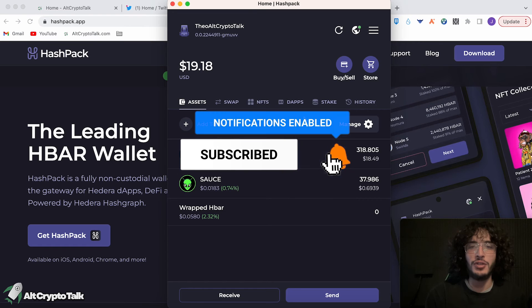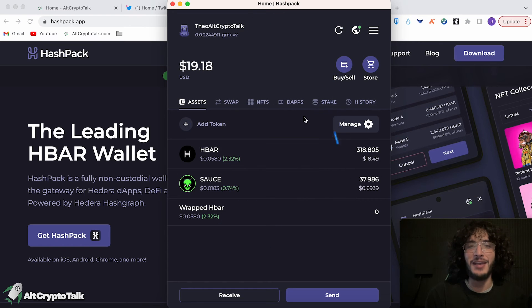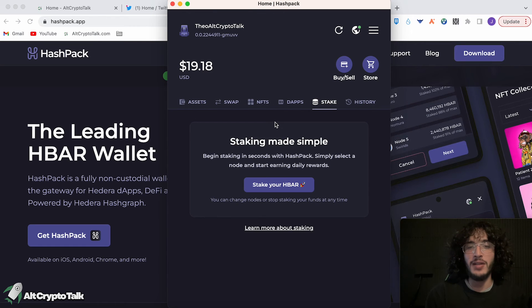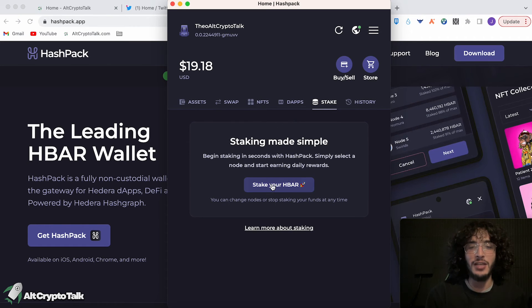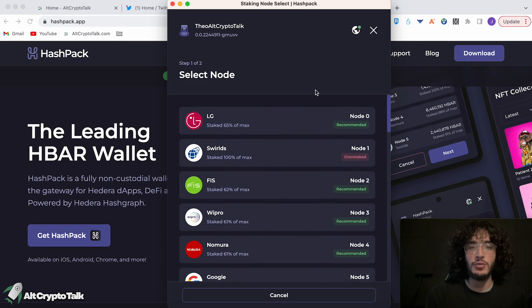So next thing to show you is the staking on the HashPack wallet, which is absolutely incredible. Literally, as it says, it's staking made simple. You couldn't get it any more simpler than this. You just click 'stake your HBAR'. You choose any of the nodes.